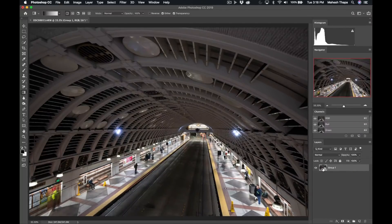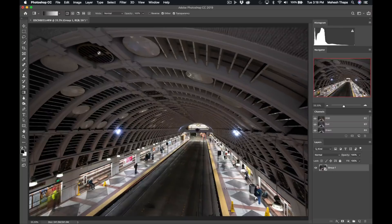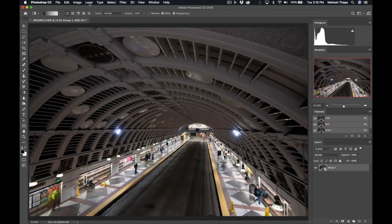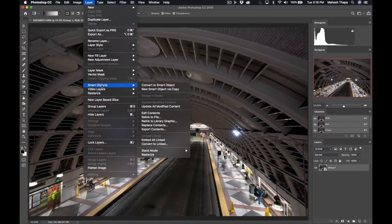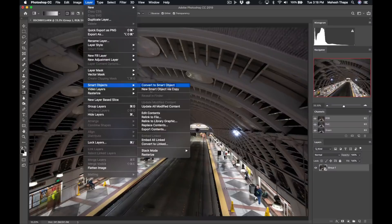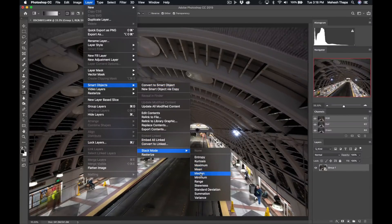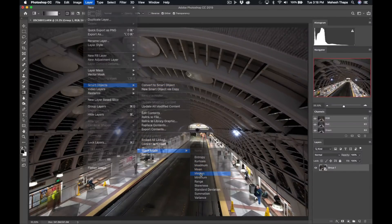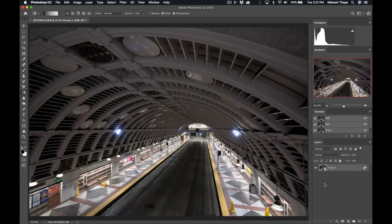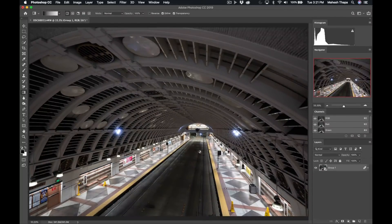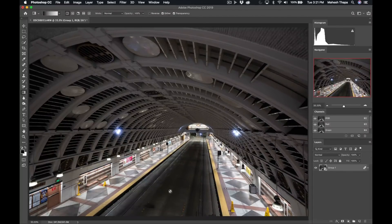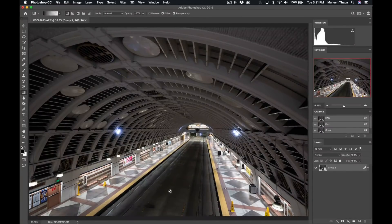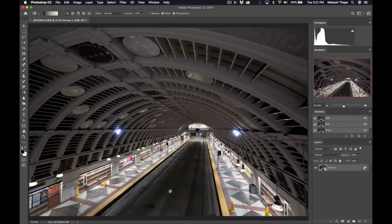We're going to take that smart object now and stack it further using the median blending mode. We go back under layer, smart object, stack mode, and we're going to choose median. And voila, look at that. Super clean image. No streaks of traffic, no people moving about. Just gets rid of everything and leaves the bare minimum, which is just the static objects.